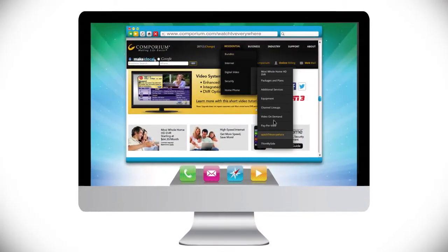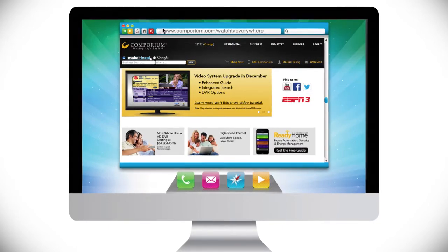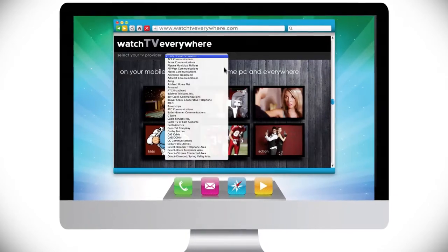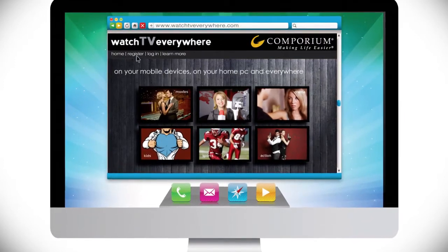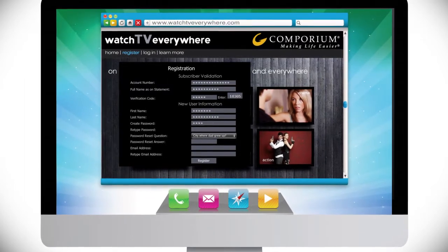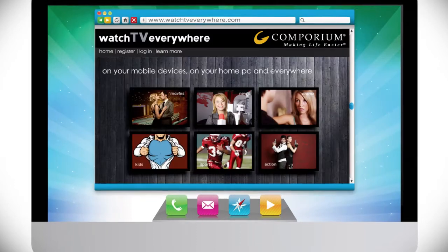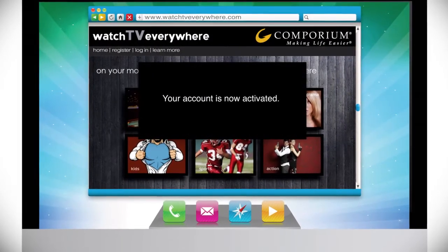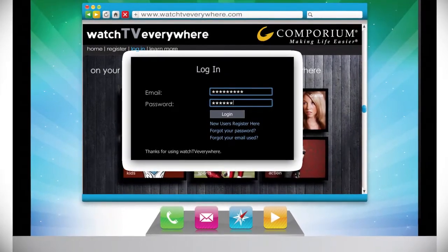Just click the TV Everywhere link from Comporium.com or go directly to the website WatchTVEverywhere.com. Choose Comporium from the pull-down list of providers, then click register from the menu and input your customer information to sign up. Once you've registered and verified your new account by responding to an email the site will send, return to WatchTVEverywhere.com and log in using your valid email address and the password you created.